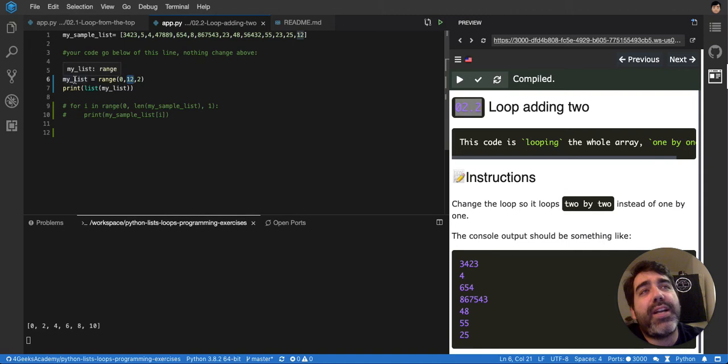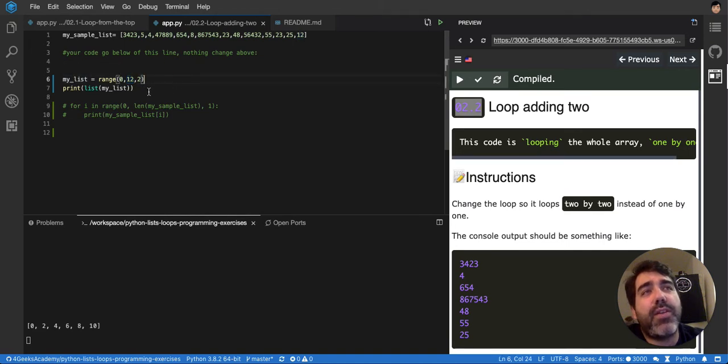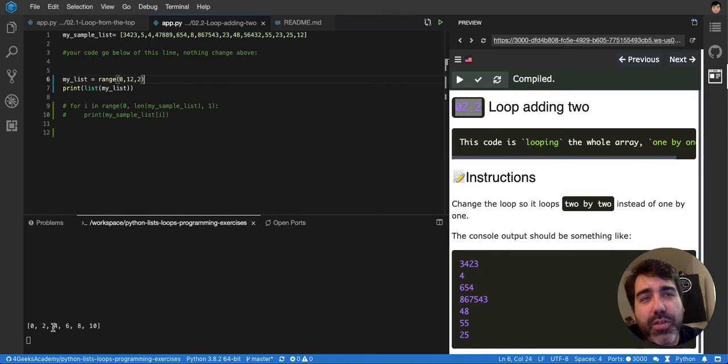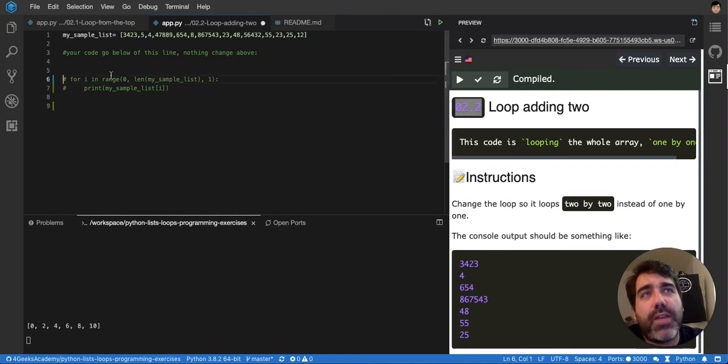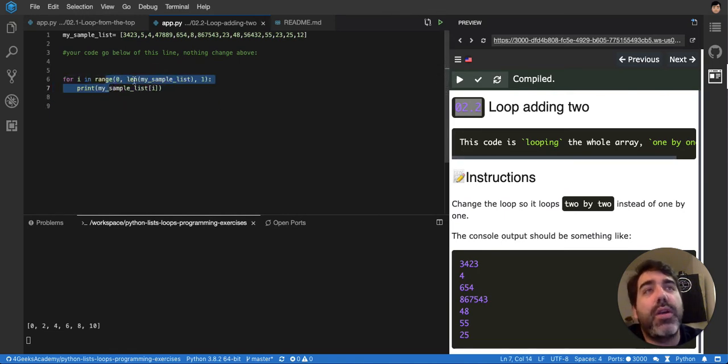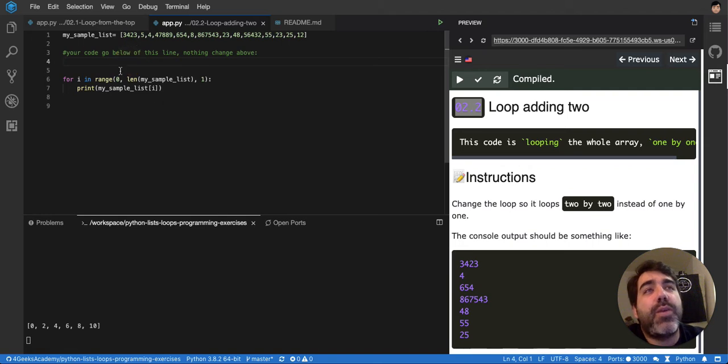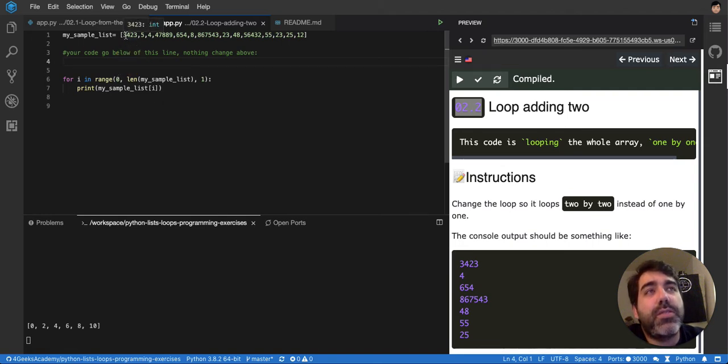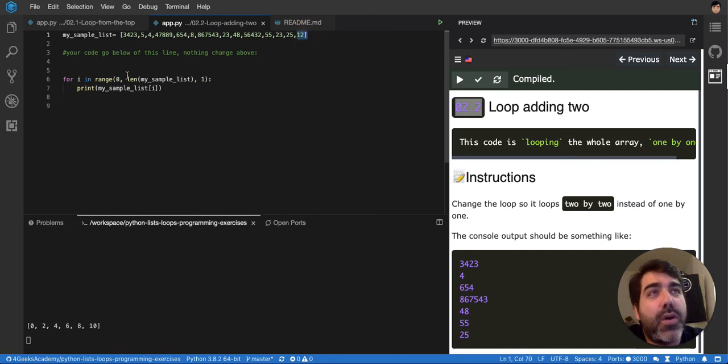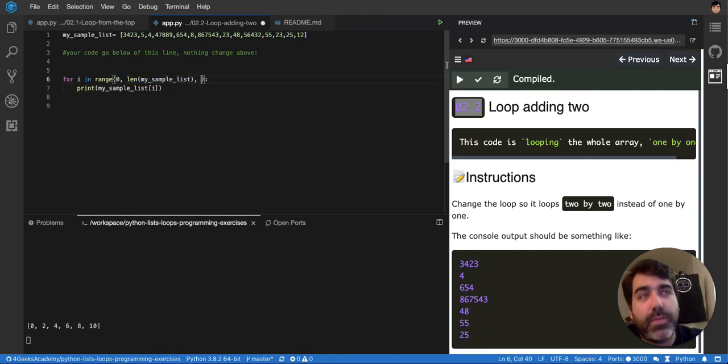So now I can use each of these numbers as positions. So if I do like this, if I put my for, and I do it from 0, from 0 to the end of the list, so the length, and then I want to increase in 2,